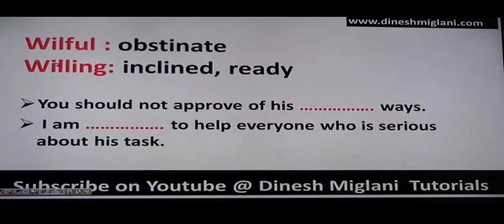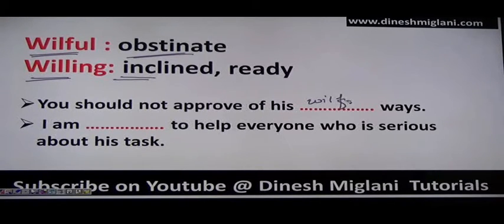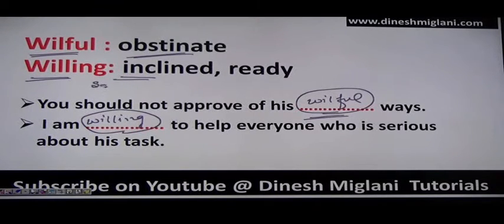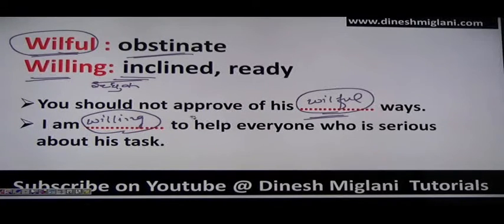Next: willful means acting according to one's own will — obstinate or adamant. Willing means inclined or ready to do something (ichchhuk). Examples: 'You should not approve of his willful ways.' 'I am willing to help everyone who is serious about this task.'